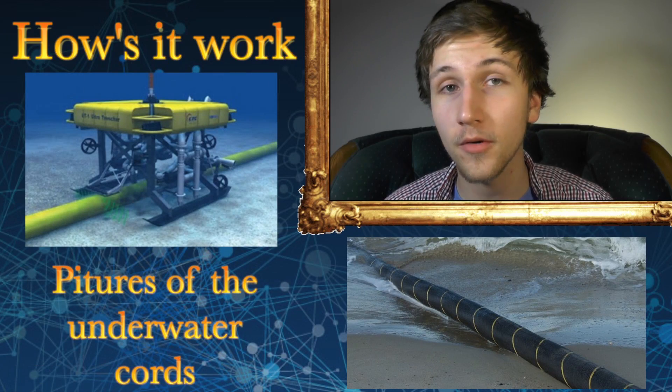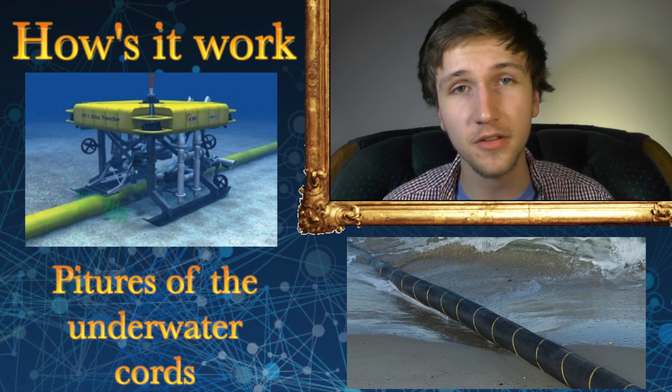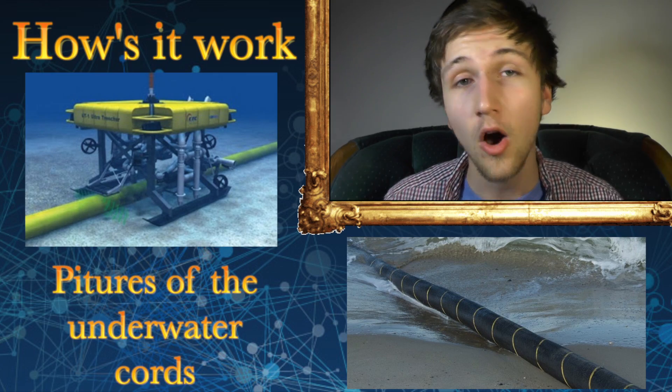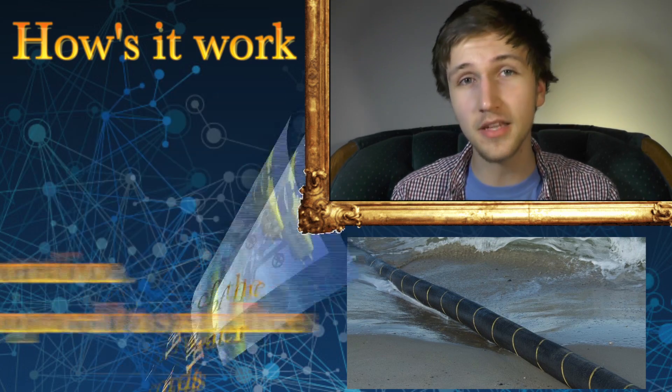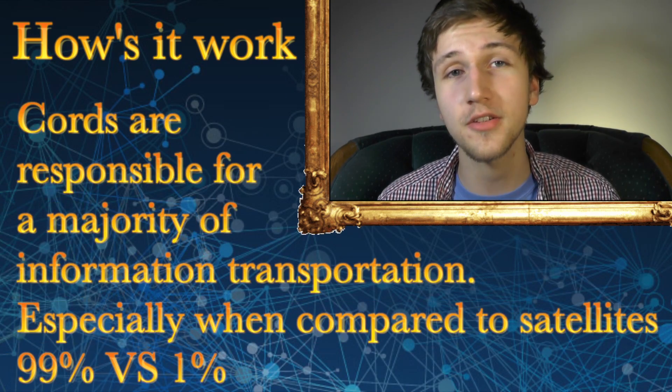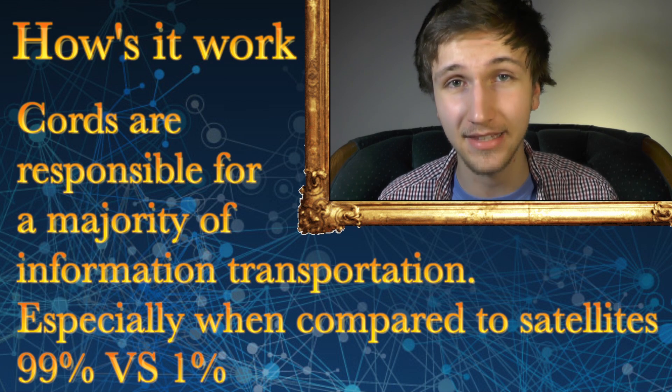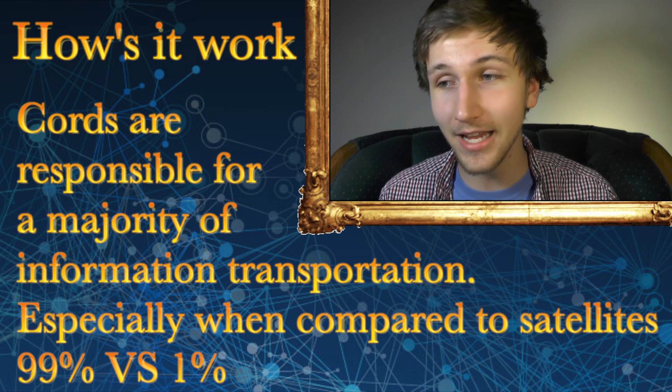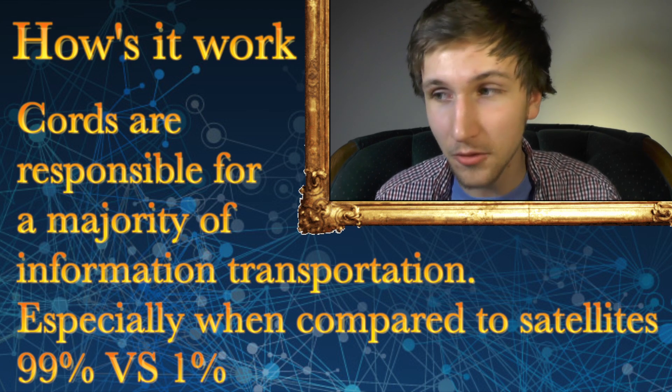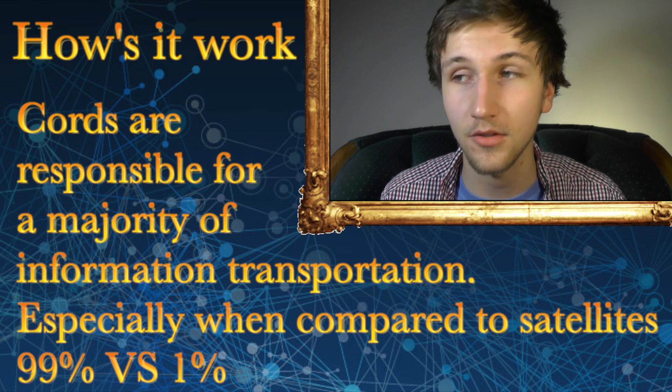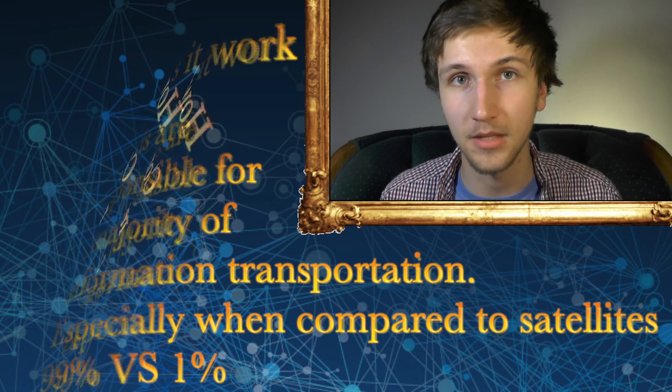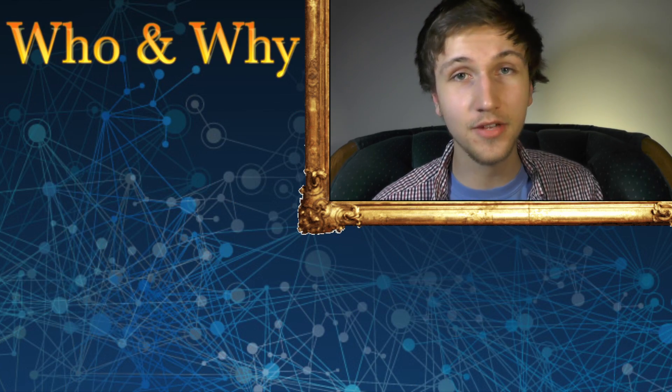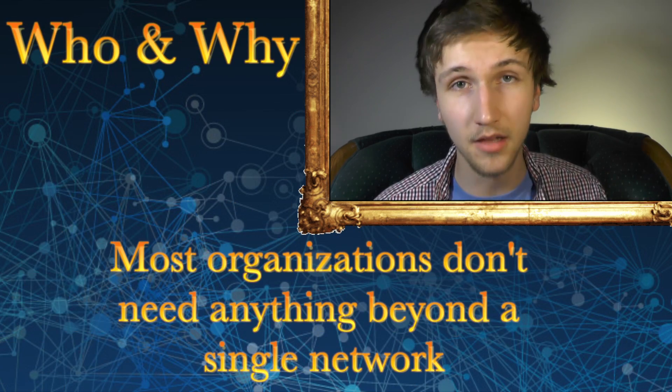And they're so important that just for retrospect, in 2011 alone, only 1% of all internet traffic was channeled through satellites. 99% of all internet traffic went through cores. So yes, they are extremely important. Beyond that, other internetworking systems are obviously much smaller.